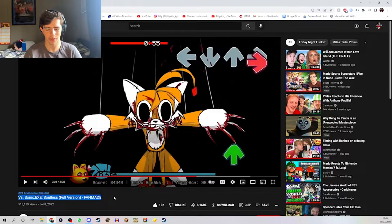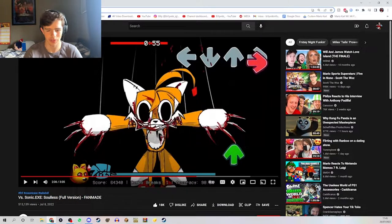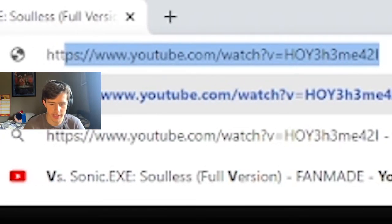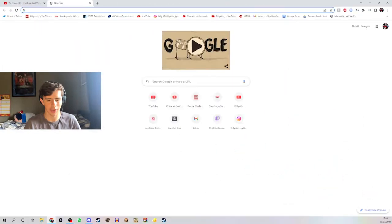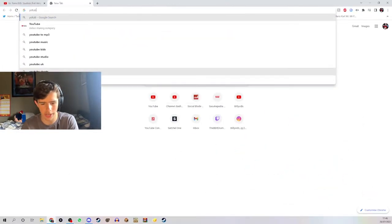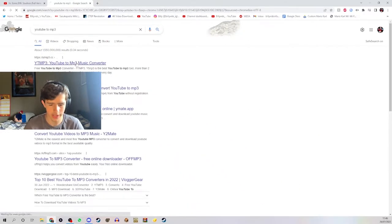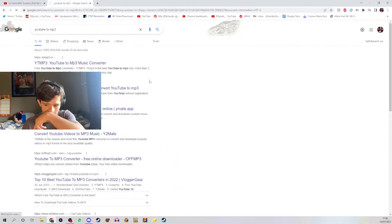For example, I have this one here from Sonic.exe — a fan-made version which I actually think is really good. Take that URL, and if it has the characters "&t=" followed by however many seconds, take that out and just paste the link itself so it doesn't confuse the converter. Then just type in YouTube to MP3 and use one of the MP3 converters that looks safe.